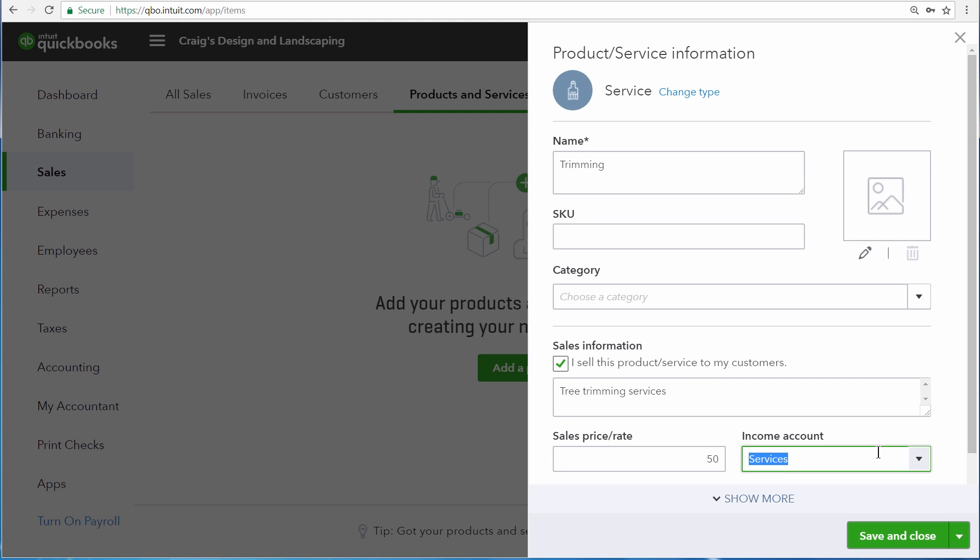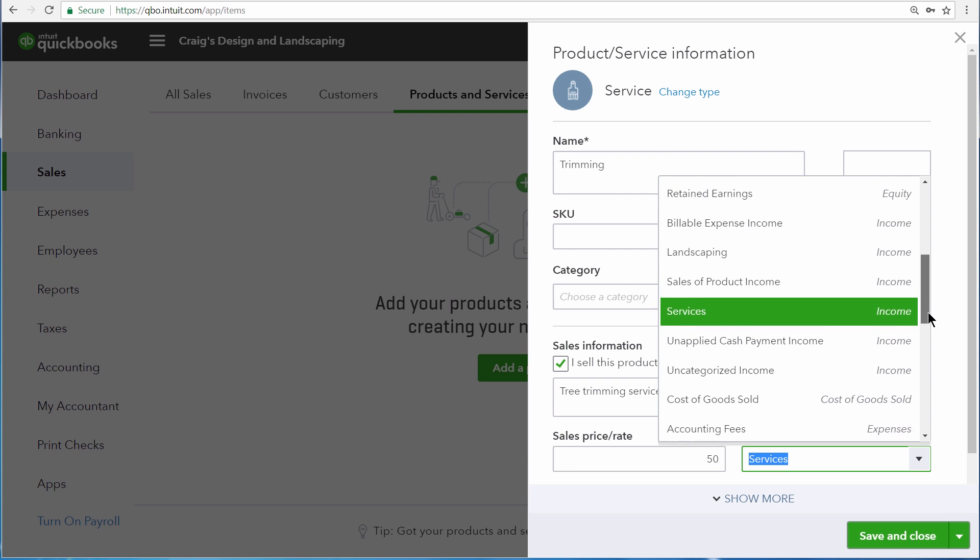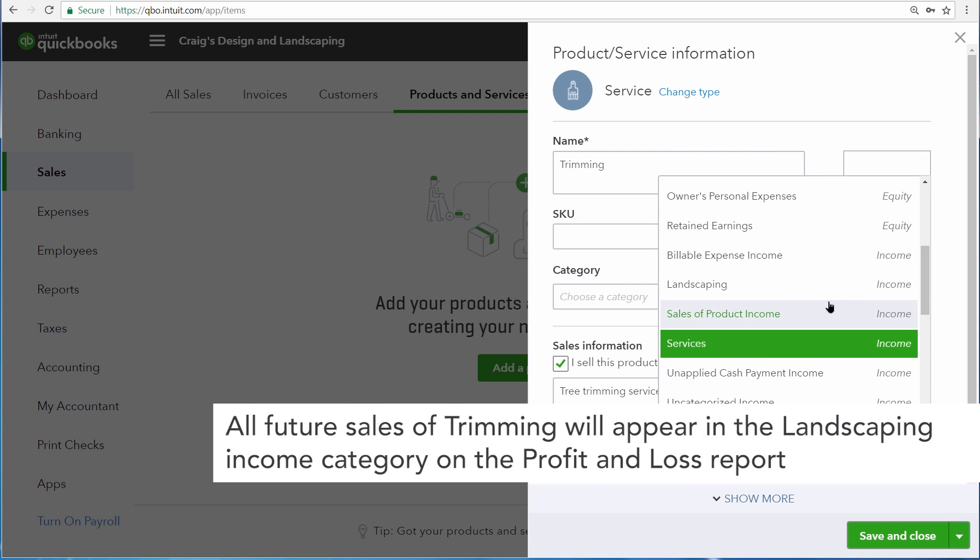And then the income account is the account that QuickBooks will use to categorize the income when we enter a sales transaction. This is the account that will be impacted on our profit and loss report any time we make a sale. For us, this is going to be the landscaping services income account right here.